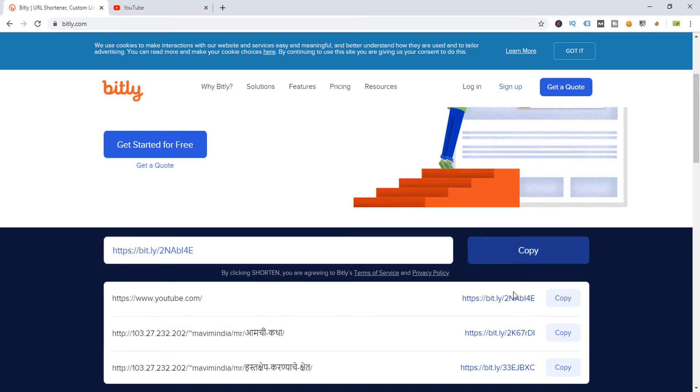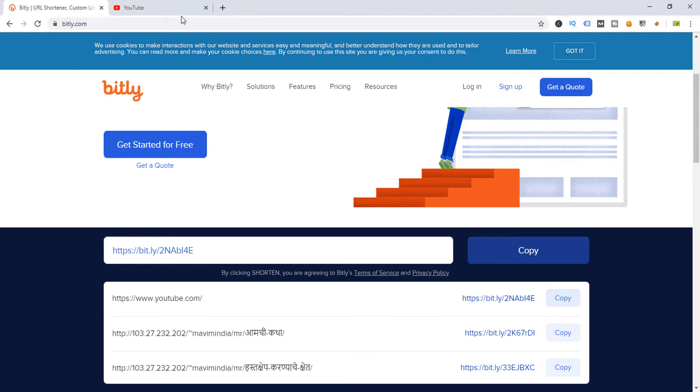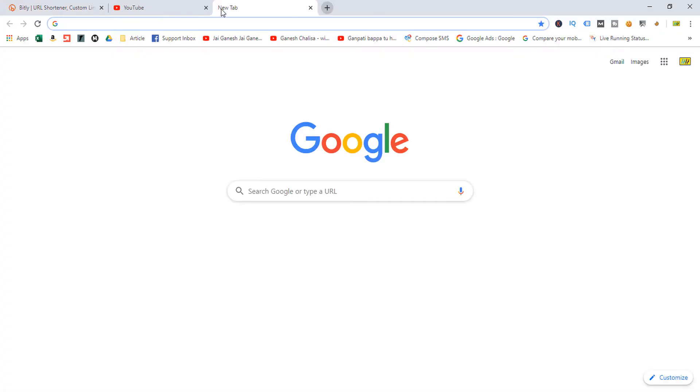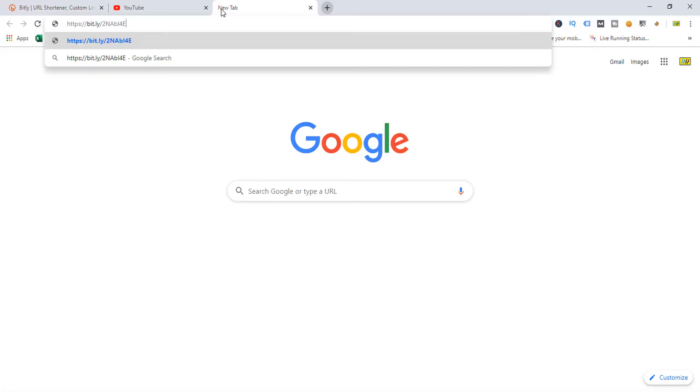You can see this link is converted into a short link. Just copy this URL and now paste it in your address bar, so it will automatically redirect to your URL.